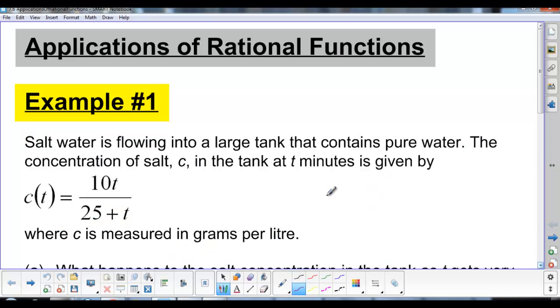Hey guys, and welcome to Lesson 7.6, Applications of Rational Functions.